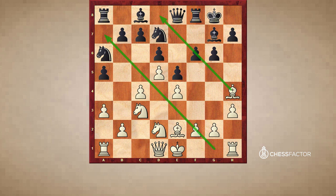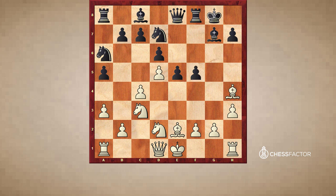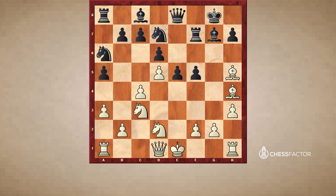The game continued with knight b6, but let's for a moment consider what would have happened if f5. There are many options, but here White could, for example, take on f5. Notice that if Black were to take with the pawn — taking with the pawn is typically a desirable idea to cover the e4 square — but in this specific position it doesn't work because of bishop h5. We are attacking the queen; the queen is essentially trapped. The only way to save it is rook f7, but that loses an exchange.